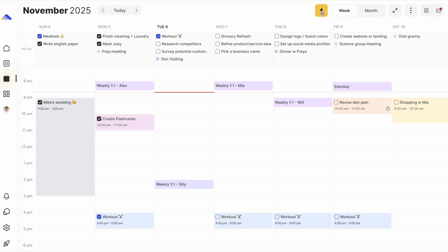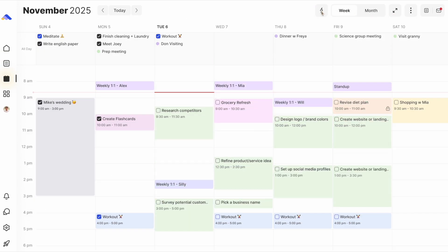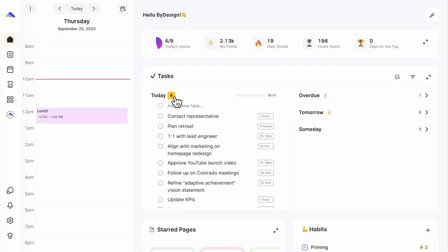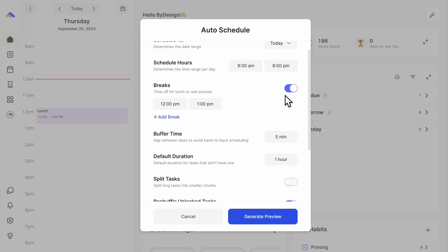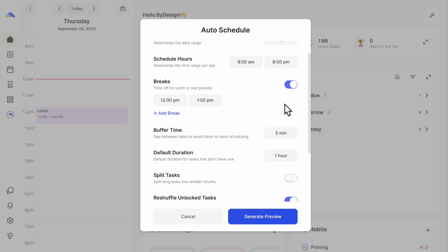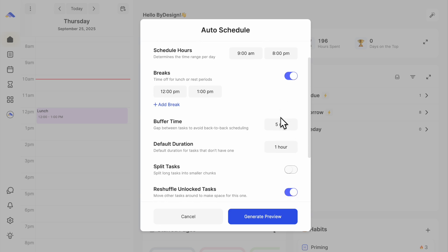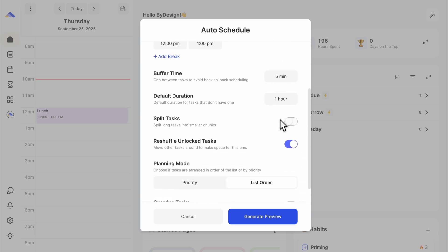And it all starts with the lightning bolt. Let's start with today on the dashboard. I've got my preferences set. Most tasks scheduled between 9 and 6, and a 5-minute buffer between tasks.